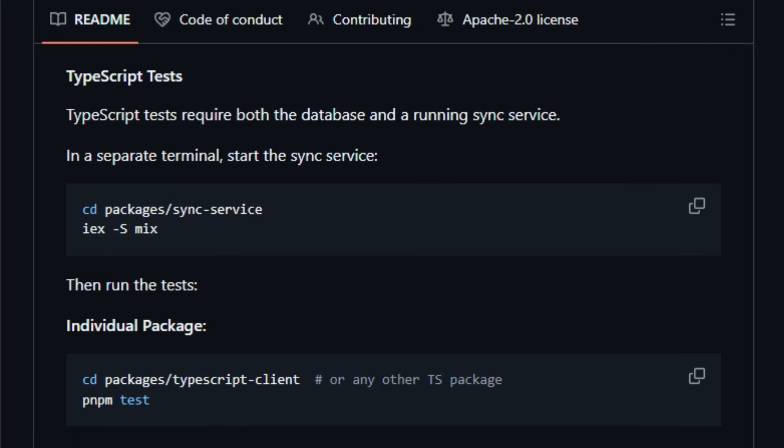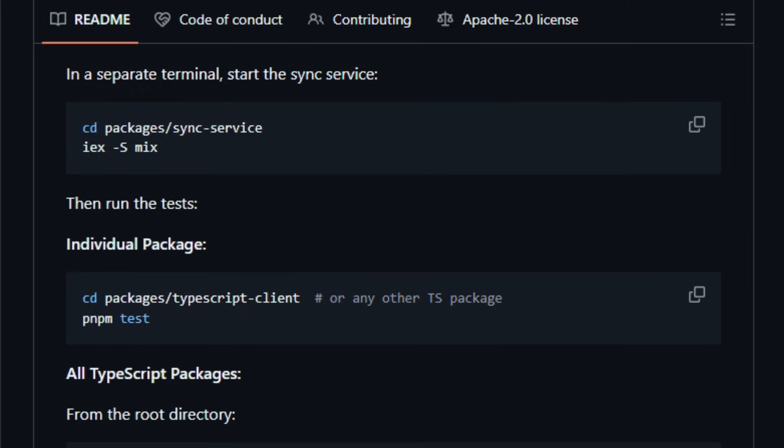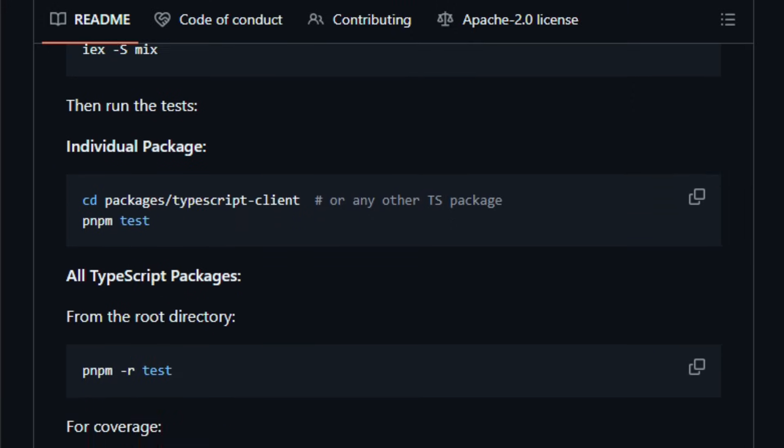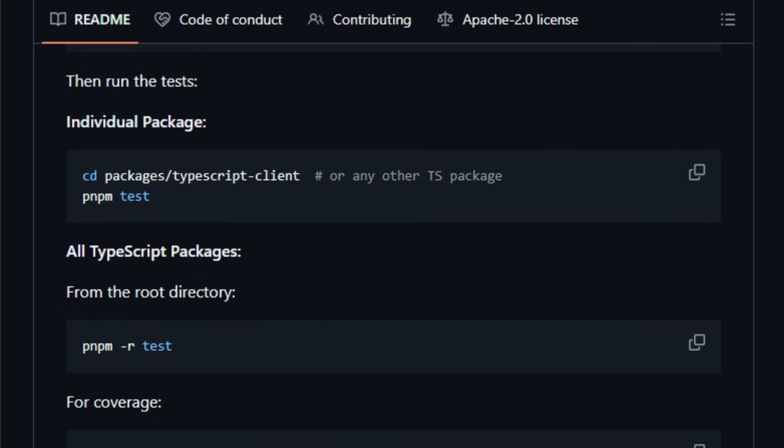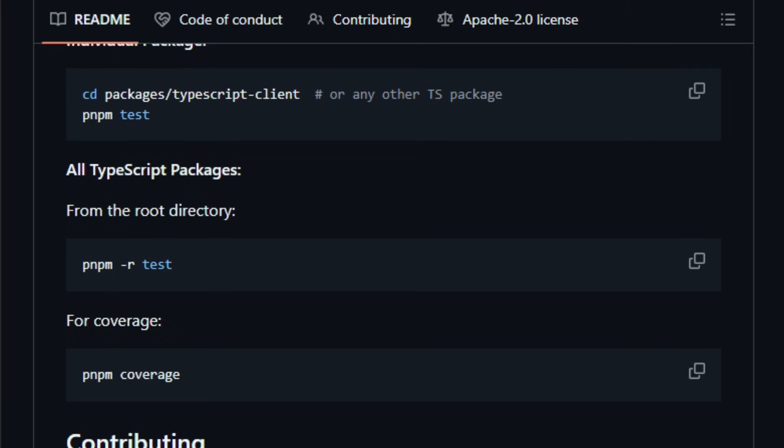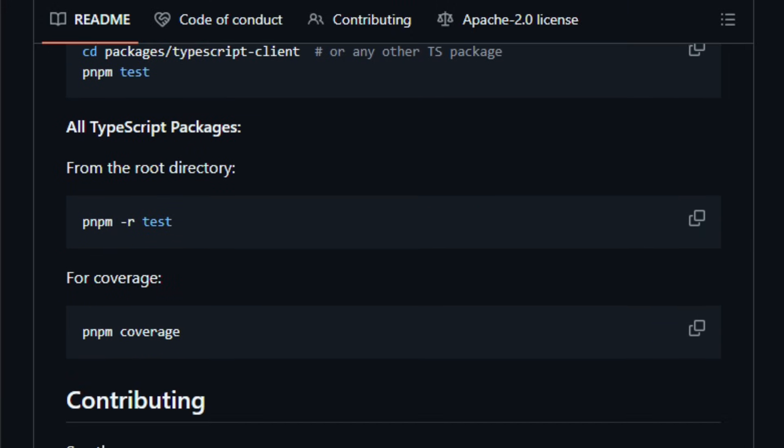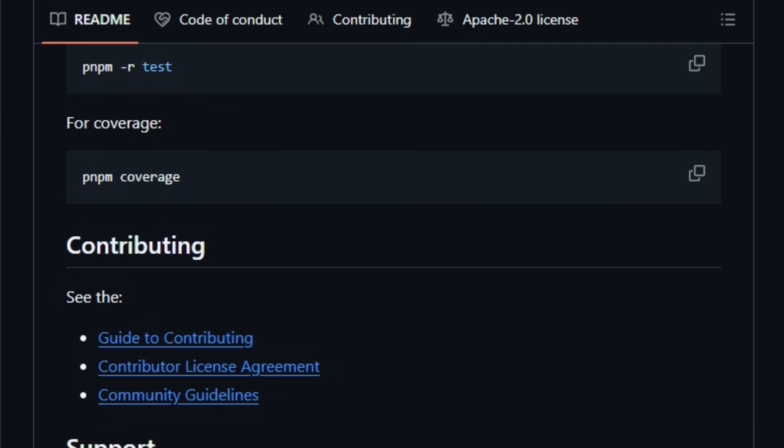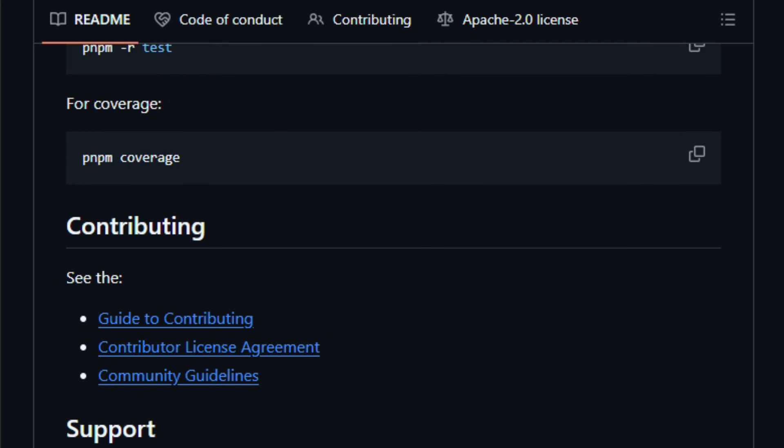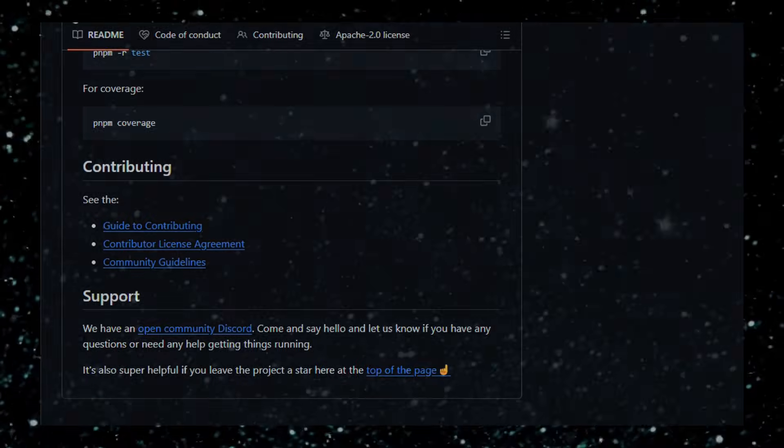Electric is built for developers and teams building web or mobile apps, real-time dashboards, collaborative tools, or any system needing smooth offline plus sync capabilities. Try it and feel how fluid data updates become, even across devices, networks, and users.